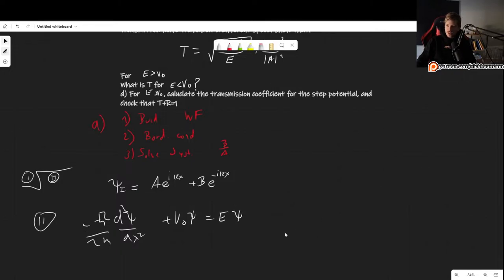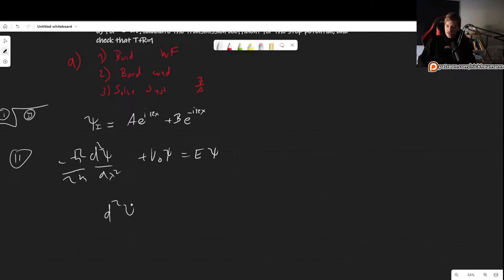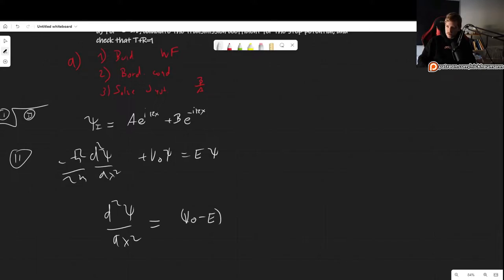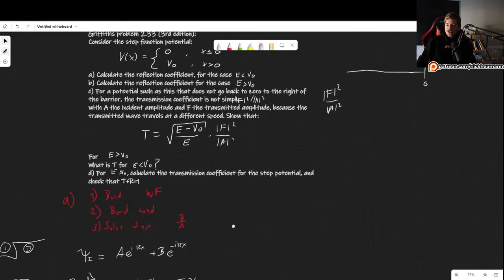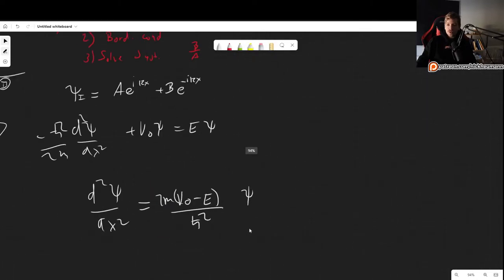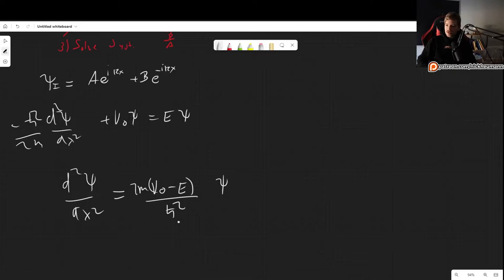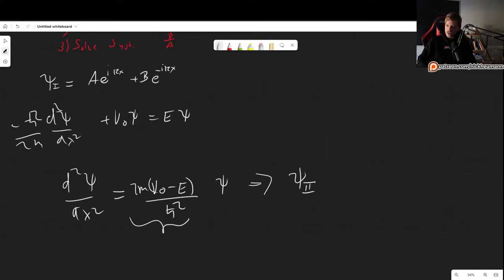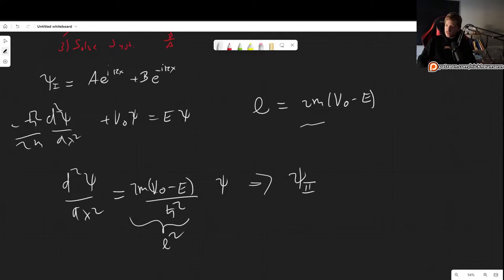Since we are in the case where e is smaller than v0, the right-hand side is real. We define l = sqrt(2m(v0 - e))/ℏ, while k = sqrt(2mE)/ℏ as before. The general solution is c e^(lx) + d e^(-lx), but as x goes to infinity, the e^(lx) term blows up and is non-normalizable, so we must set c = 0, leaving us with d e^(-lx).